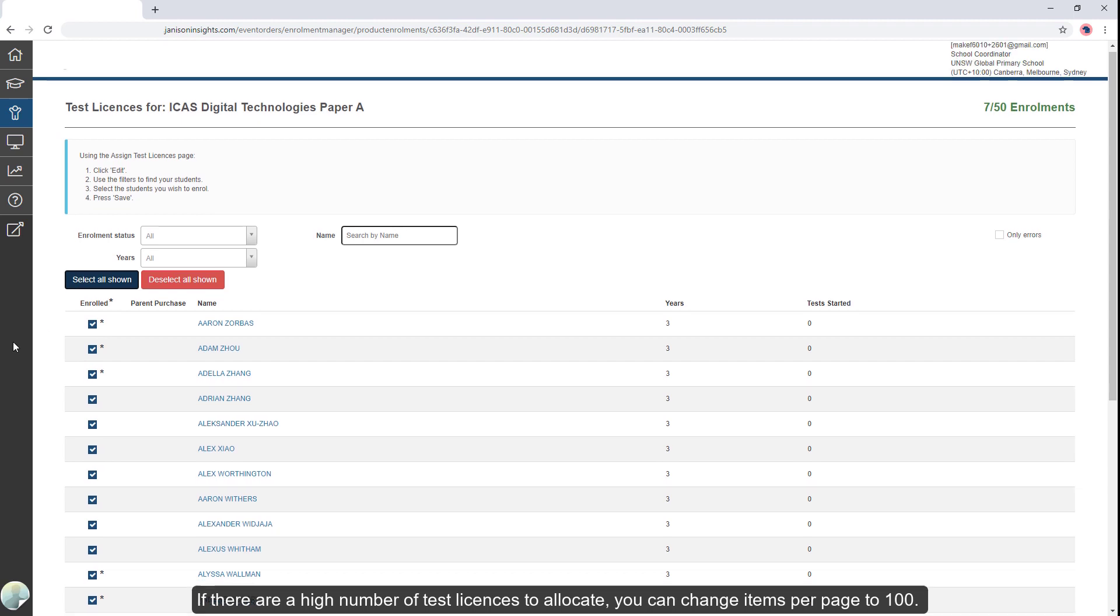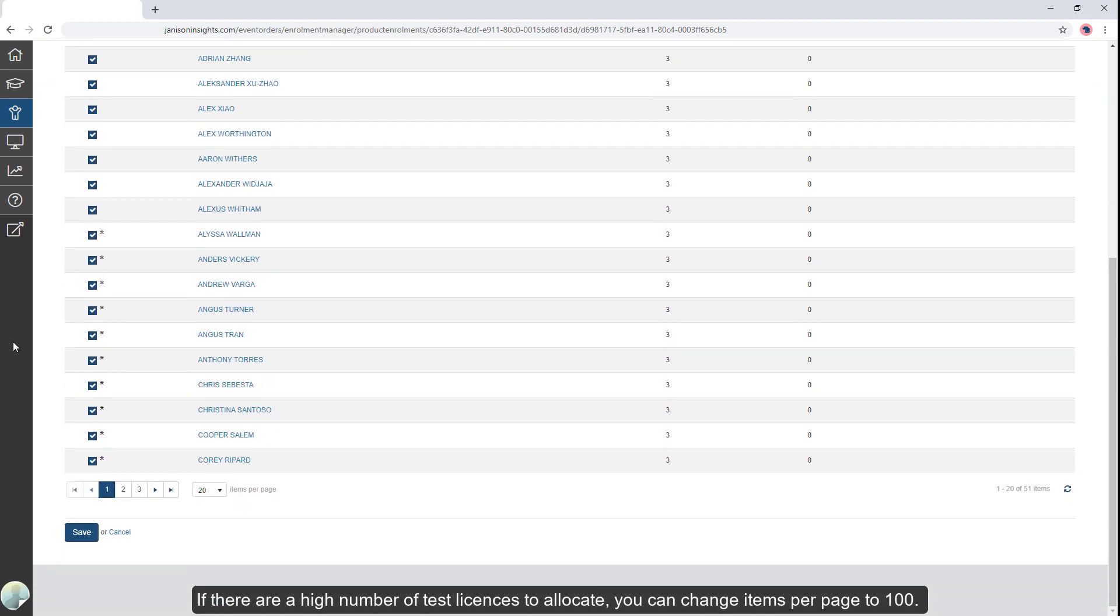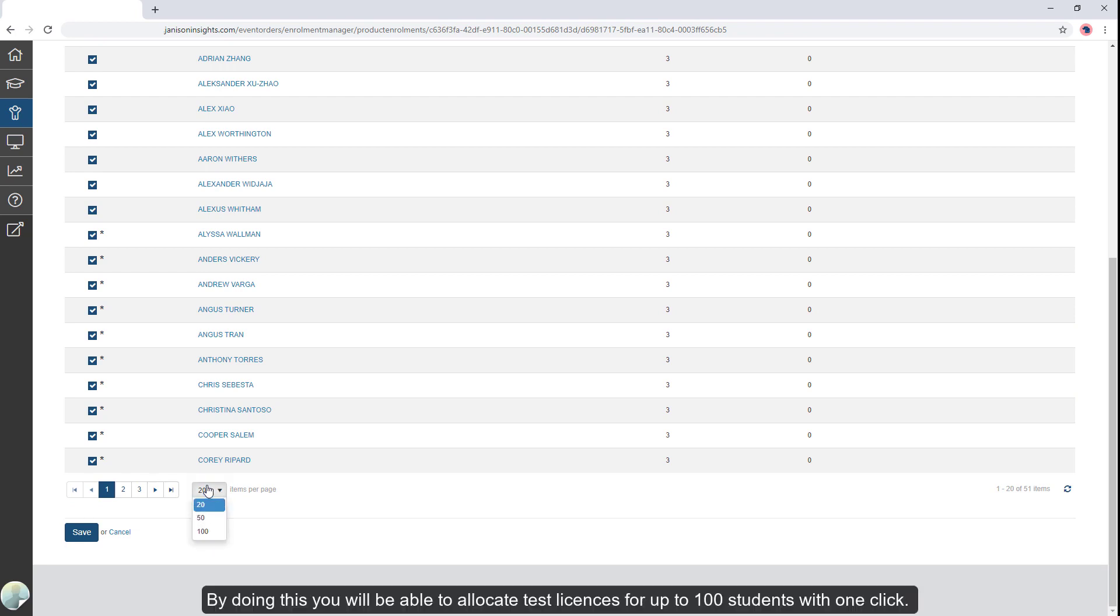If there are a high number of test licenses to allocate, you can change items per page to 100. By doing this, you will be able to allocate test licenses for up to 100 students with one click.